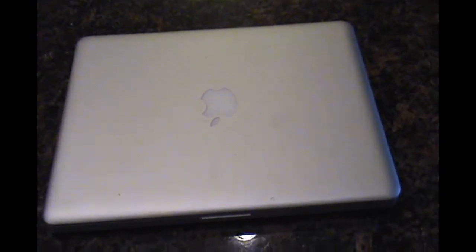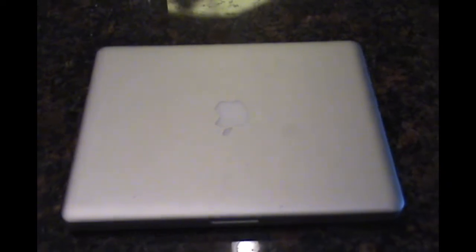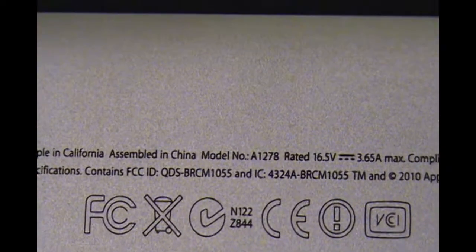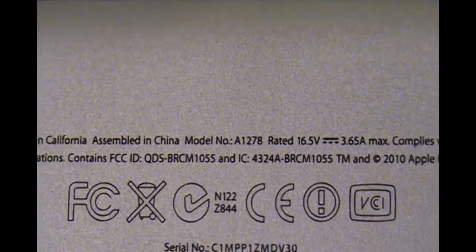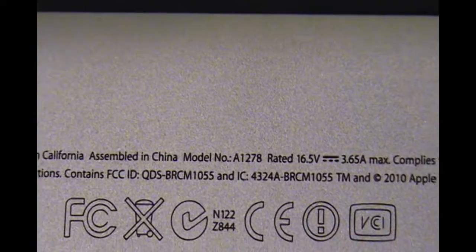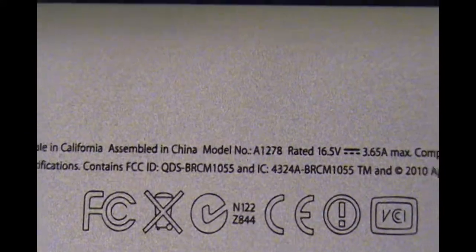I will show you the model number and then the problem it's having. Right here you can see it is a model number A1278.